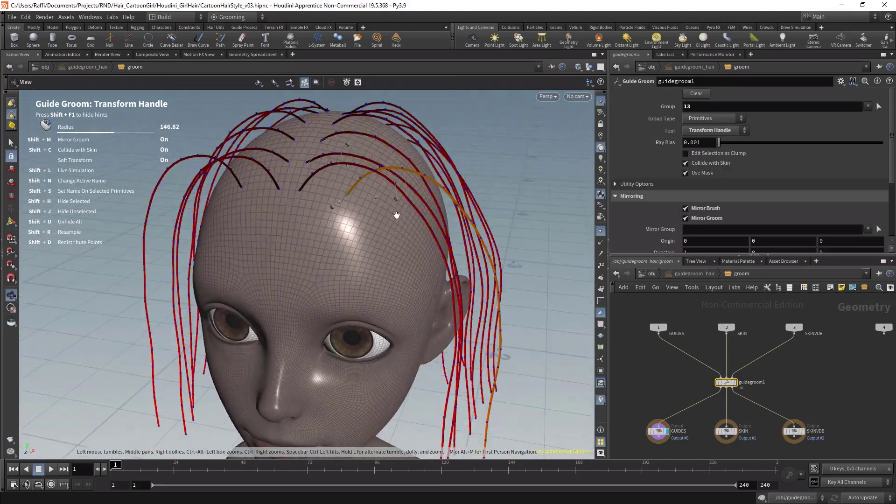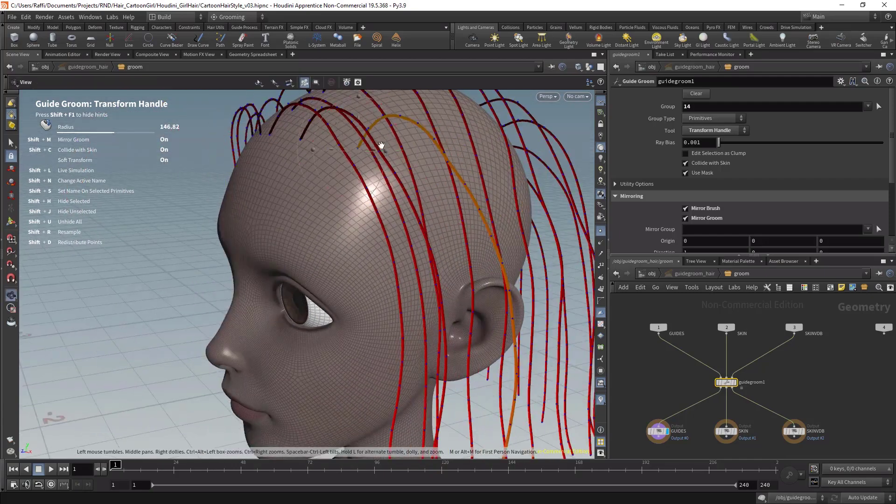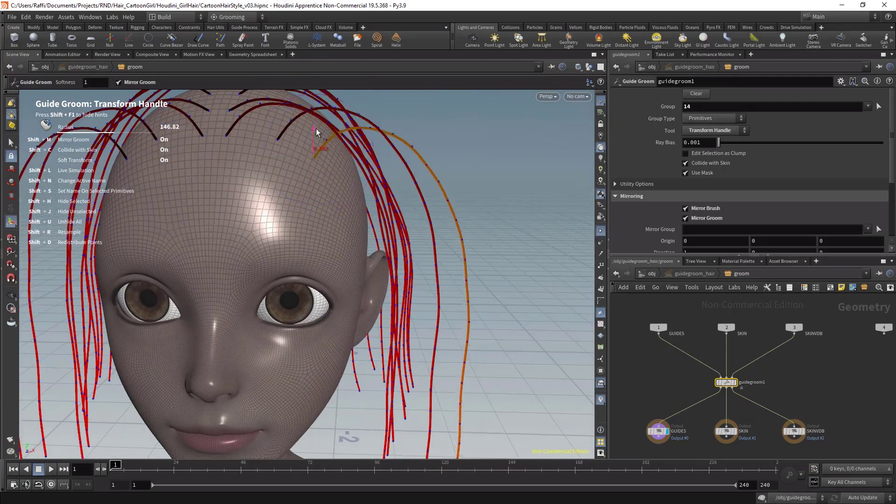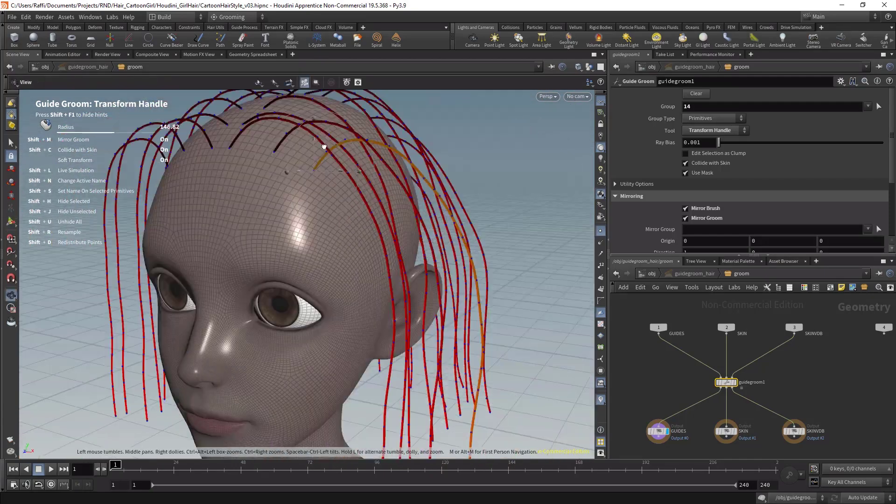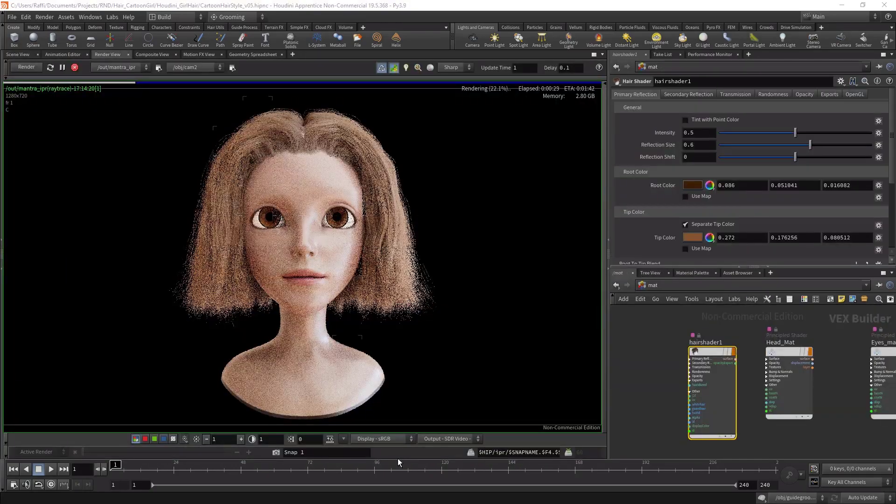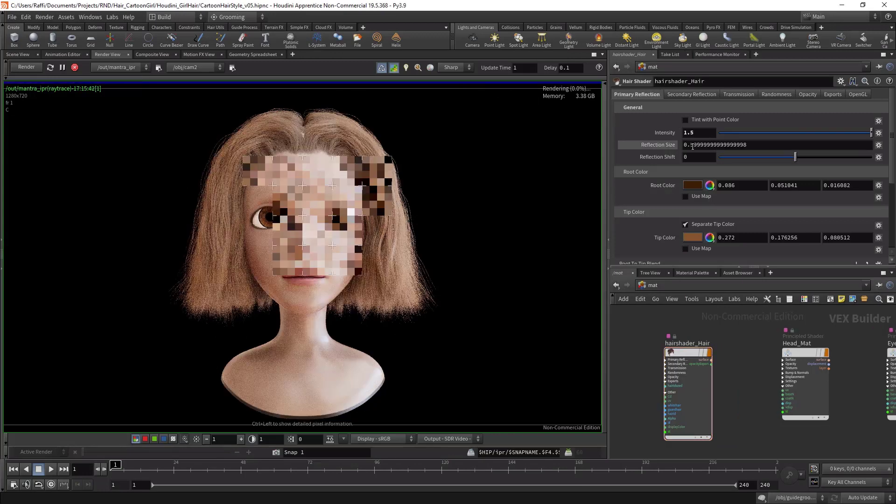You will learn how to create high quality hair from scratch to shading and rendering. So enroll now and let's get started.